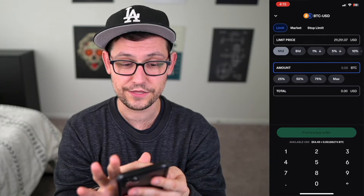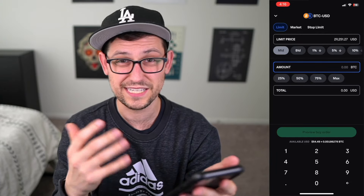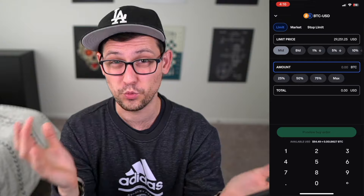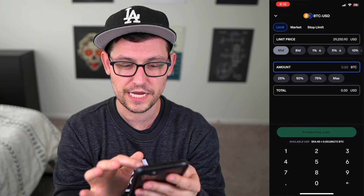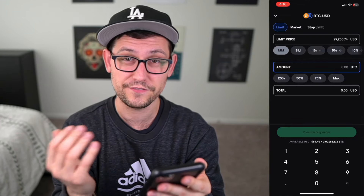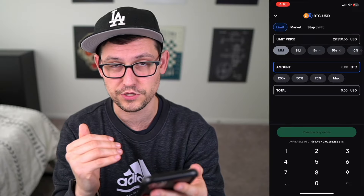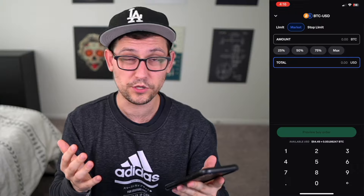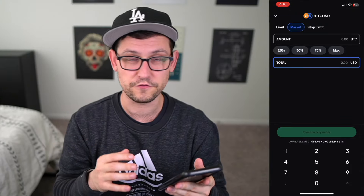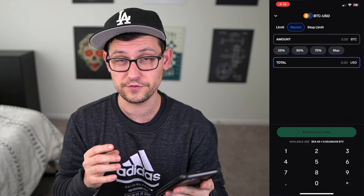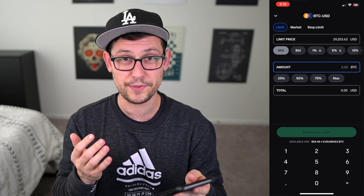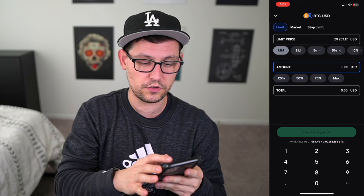We're given the option to create either a limit order or a market order. A market order means I want to buy right now no matter what the price is, whereas a limit order means I'm only comfortable buying if the price crashes to $29,000 or whatever price you want to specify. Most people are thinking why not just create a market order — it seems faster. Unfortunately, the fees for market orders are slightly higher than for limit orders, so if you're trying to get the best bang for your buck, I suggest you do a limit order.